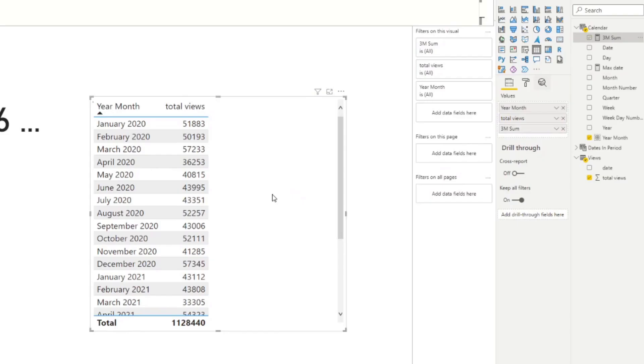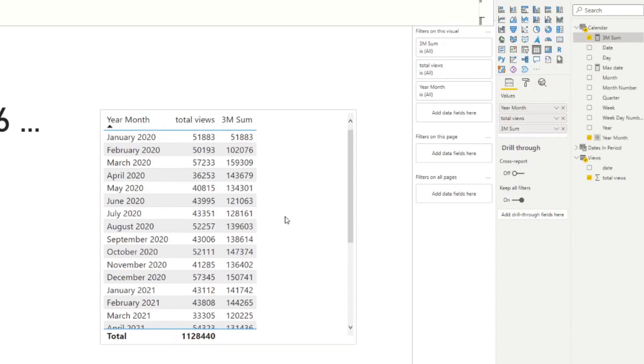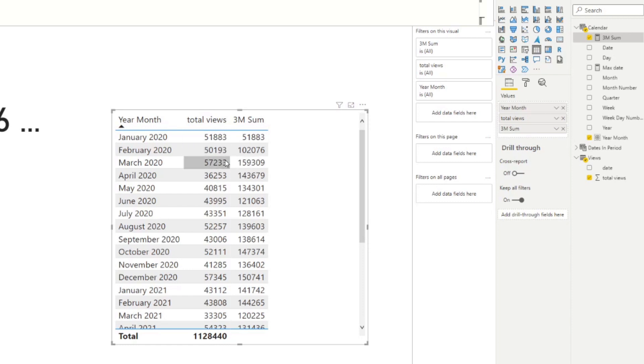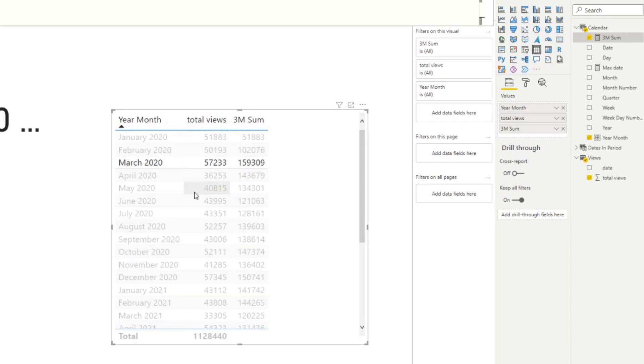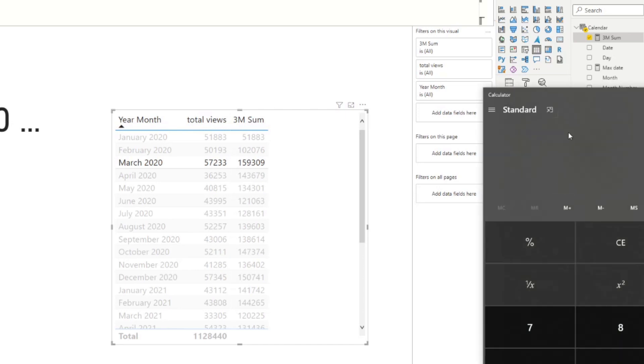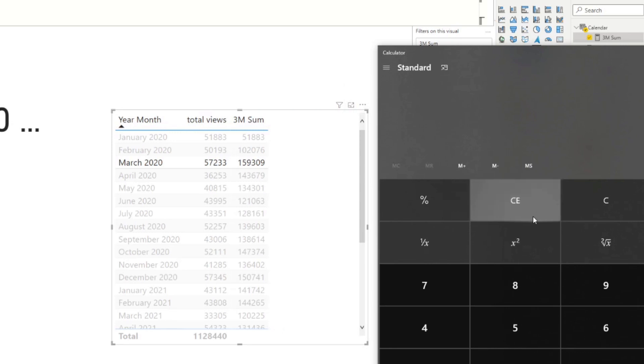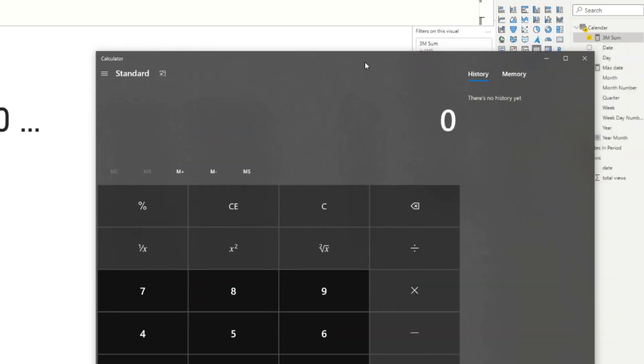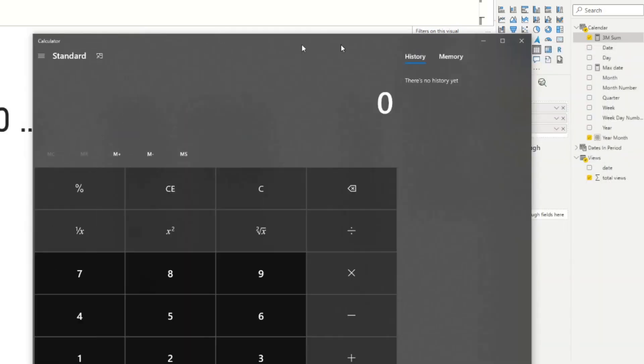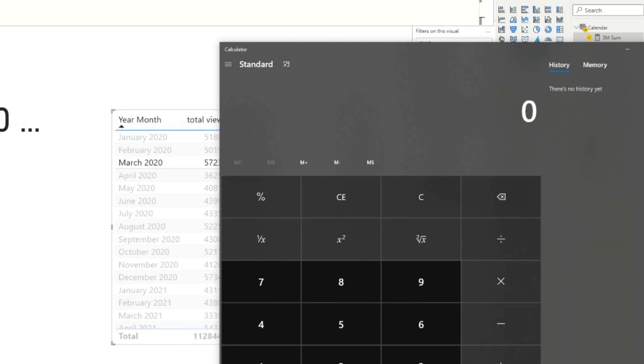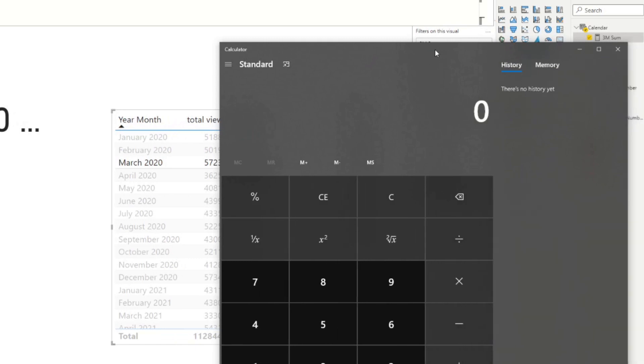We drag this into our table here and there you go. So what it does is for each of these columns, it will look through all these total views and it will add them all up and it will be sort of like a moving summary. So here, for example, if we go to March, we can just double check that the numbers are correct.